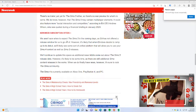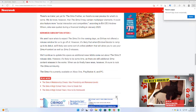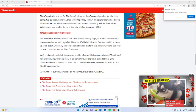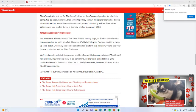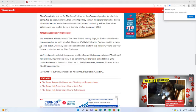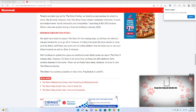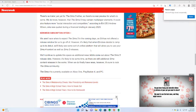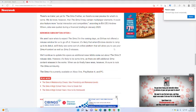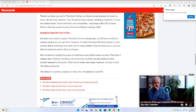As EA has not offered a release window for us to go off of, it's likely that when EA does decide to ramp up its debut, we'll likely see more of a unified platform that will allow you to use your Sims 4 content as well.